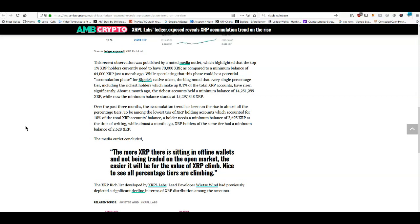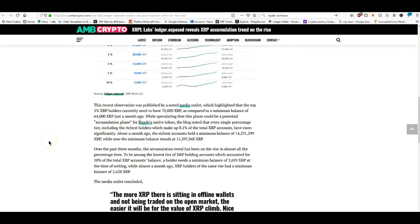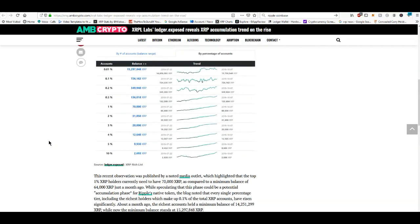It goes on to say: 'The more XRP there is sitting in offline wallets and not being traded on the open market, the easier it will be for the value of XRP to climb. Nice to see all percentage tiers are climbing.' Obviously, if we just hang on, it is very likely that once this usage goes up we definitely will be seeing some higher prices. A lot of people will start to sell as the price increases, but that's just part of the game.